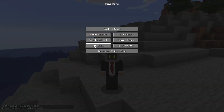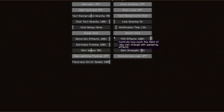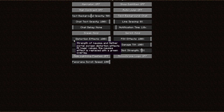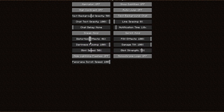You can disable this effect by going to options and either in video settings or in accessibility settings there is a slider called distortion effects. You can turn the effect down.